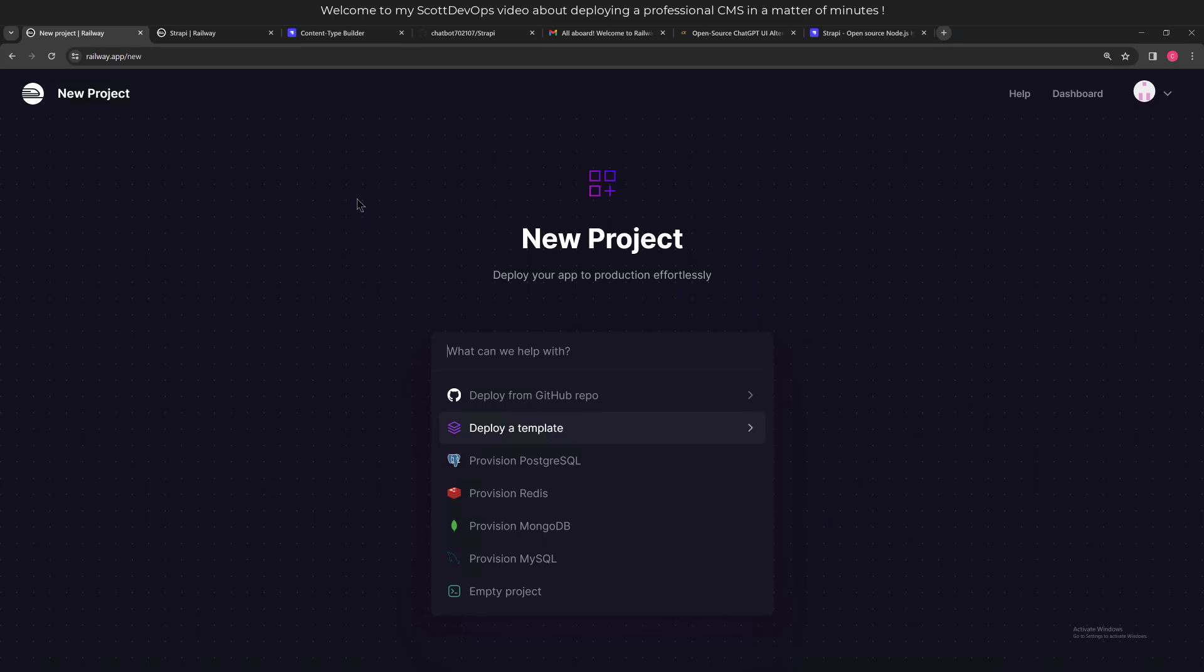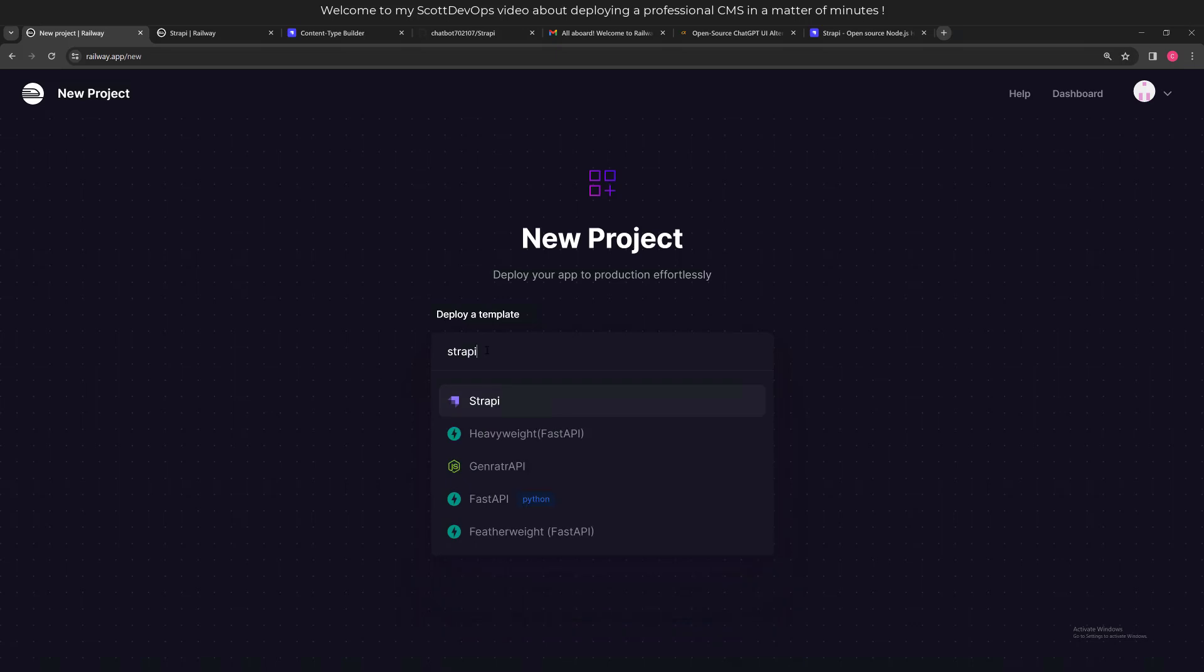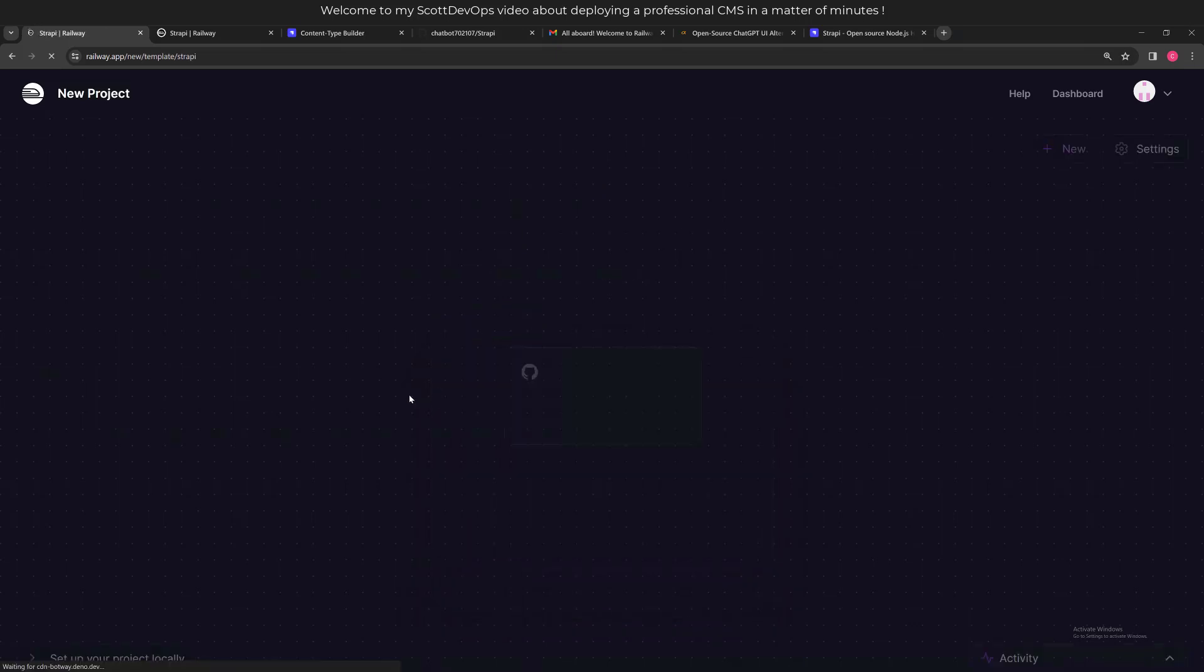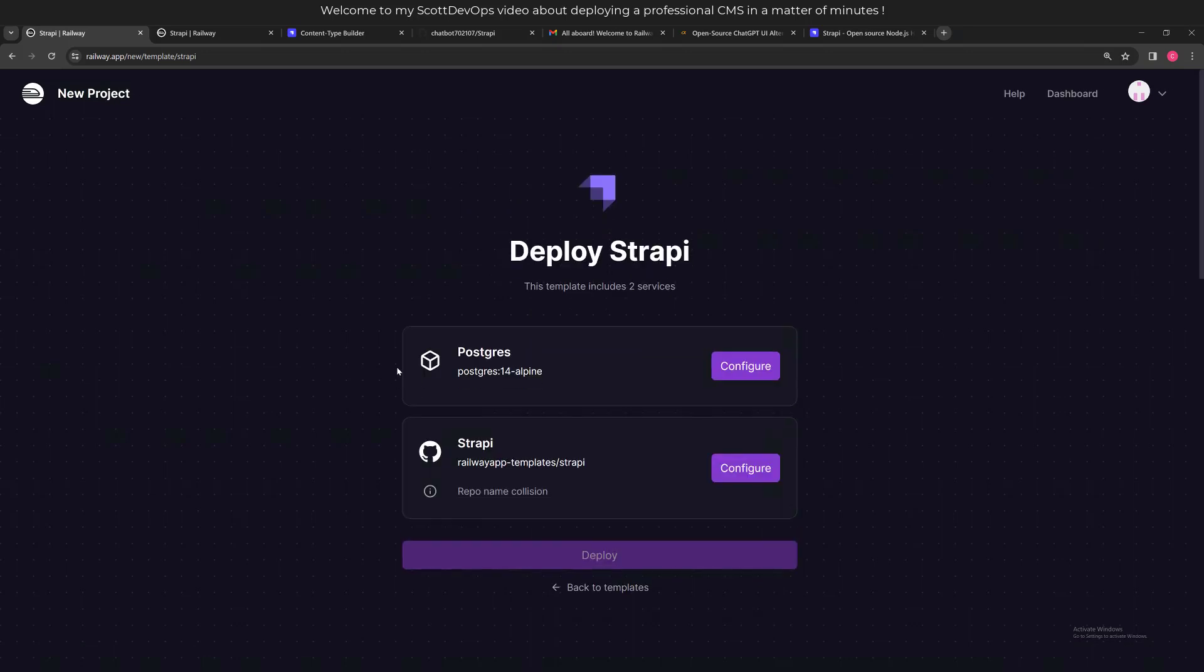I'm back on the Railway home page or dashboard. I clicked on new project, and we want to deploy a template. Let's go there, let's type in Strapi. We can see Strapi there, so if I select that, you come to this page. There are buttons that they want you to take a look at here. You don't actually have to configure anything, it will deploy, but they do want you to click on the configure buttons. Once you do that, you'll be able to click the deploy button.